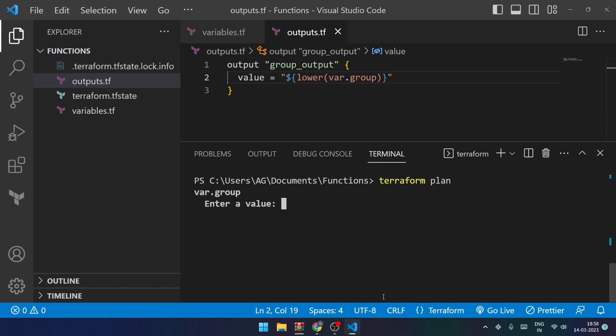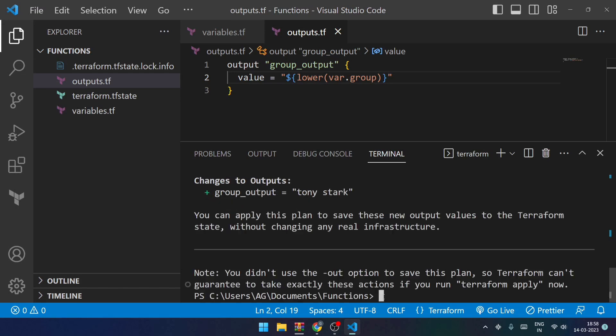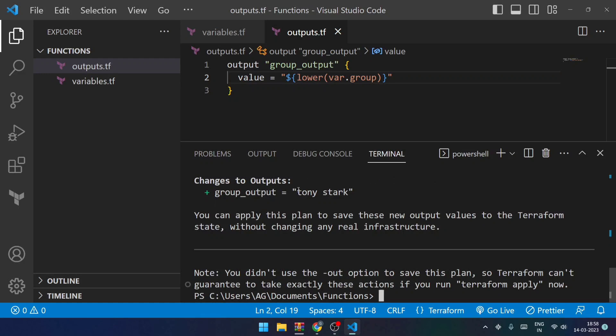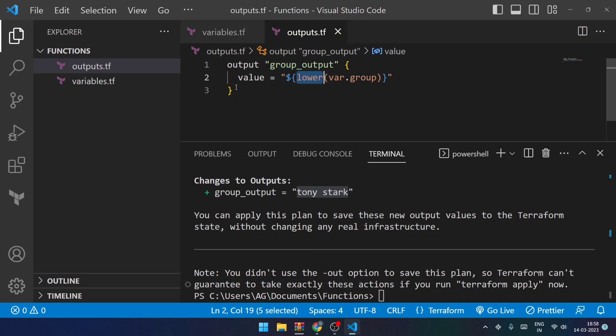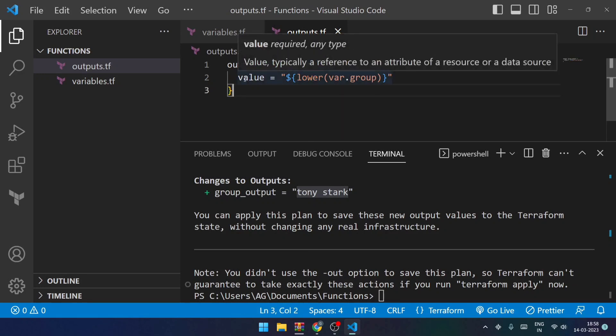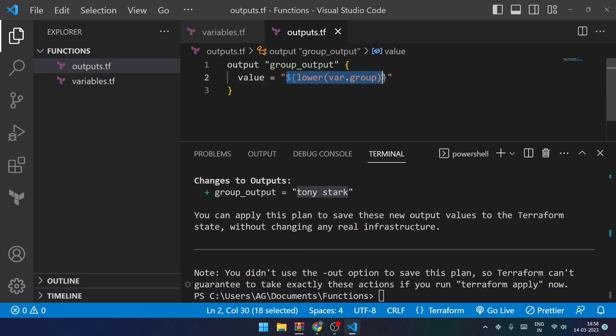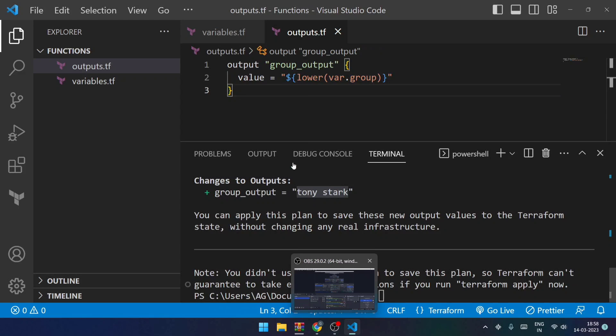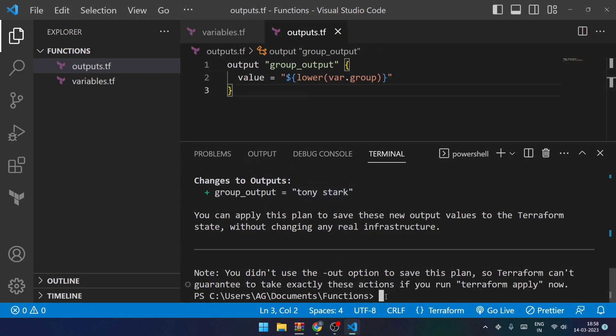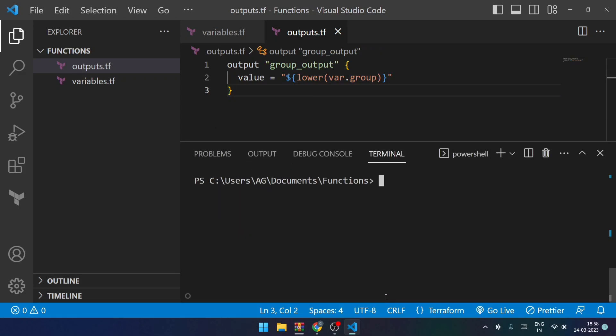We can also use the lower function over here. Let me show you that as well. Let me do this once again and again I'll be entering tony stark. Now you can see that all the letters of the output are in lowercase. Why? Because of this particular function. This is very easy and very interesting, how these functions actually work.